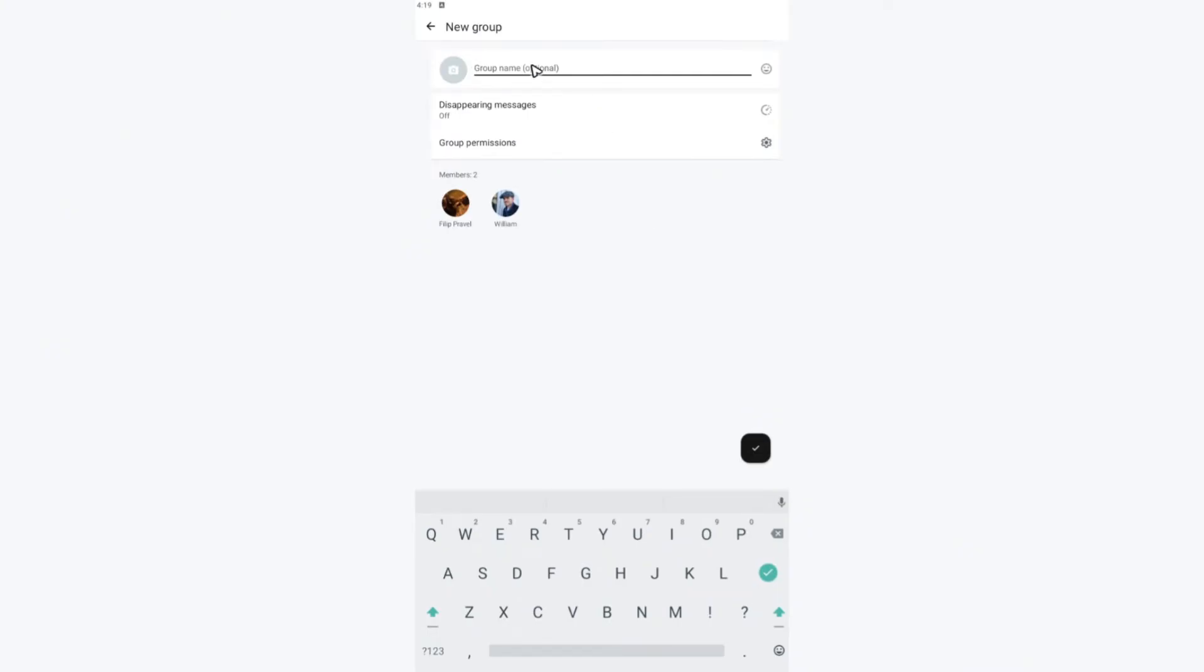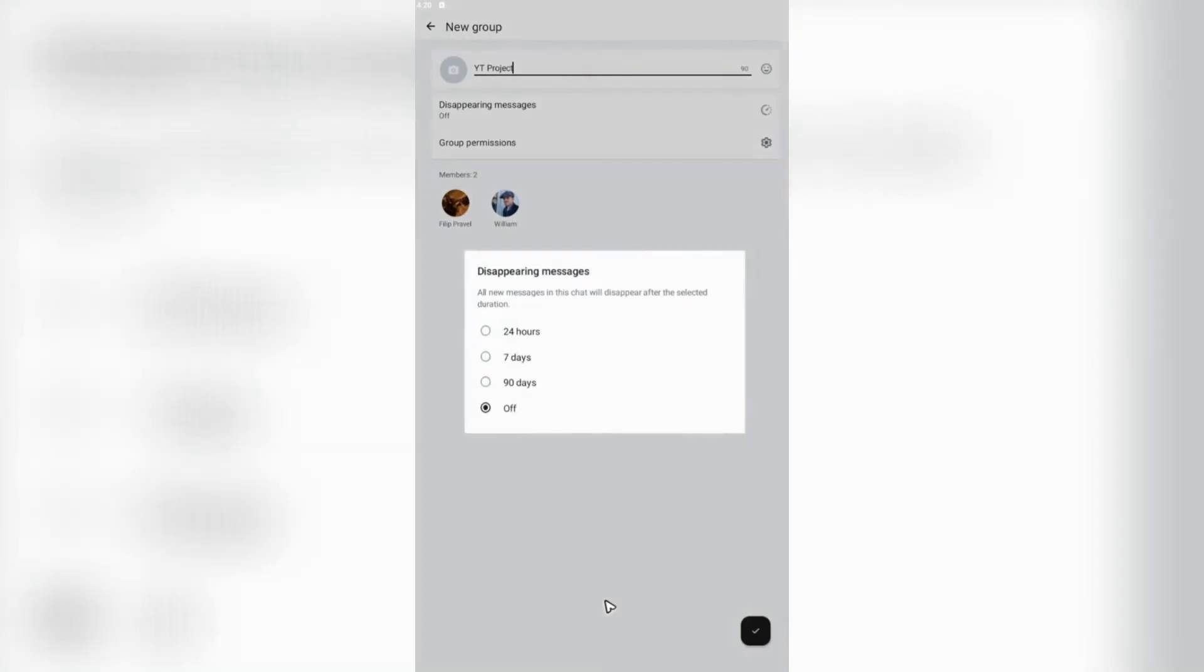And just rename the group. For example, YT project. And you can also use this feature right here, which is disappearing messages. If you want to use it, just tap on it. Hit OK.